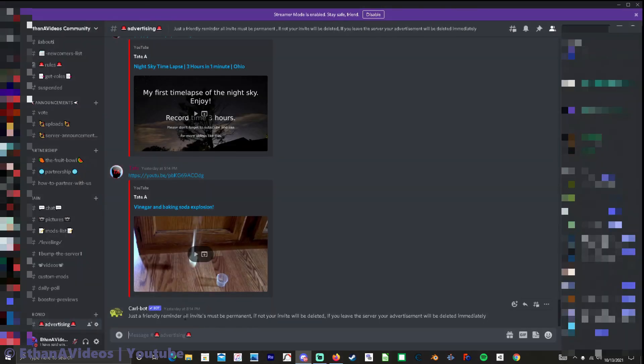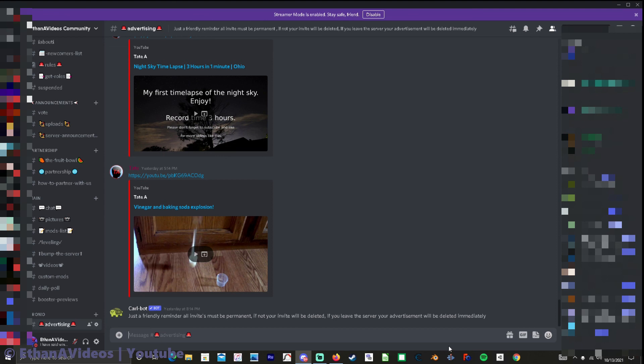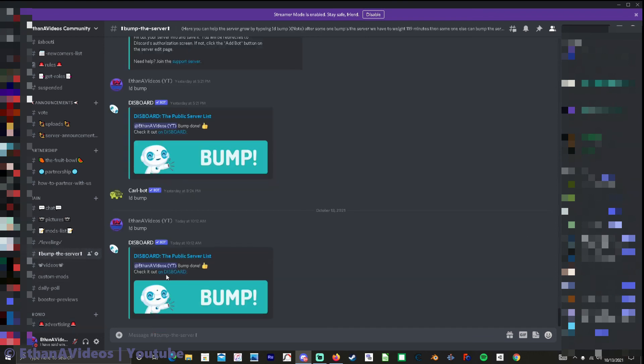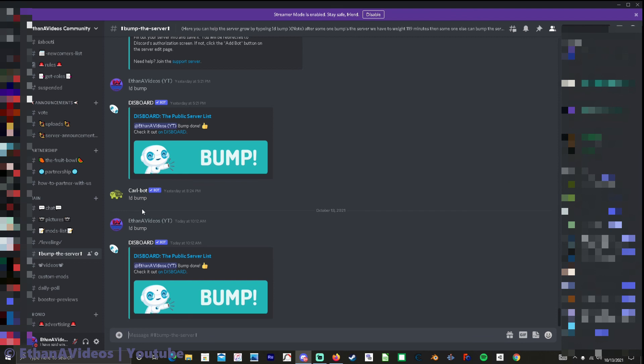But anyways it does work you just can't do like well when I first did it I had it set up to 120 minutes and it worked. But then I ended up changing it to 2 hours because which would you rather enter 120 minutes or just enter 2 hours. So every 2 hours it was supposed to bump the server unfortunately it doesn't bump the server it just goes ID bump and nothing happens like this ID bump and nothing happens.